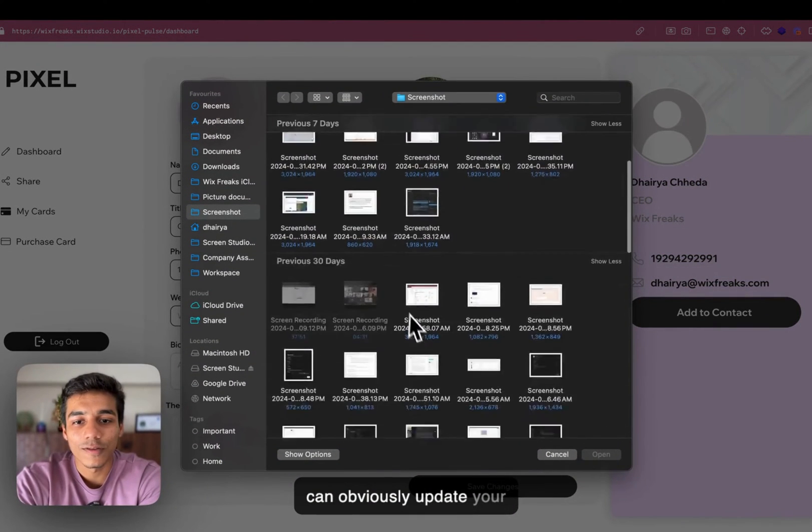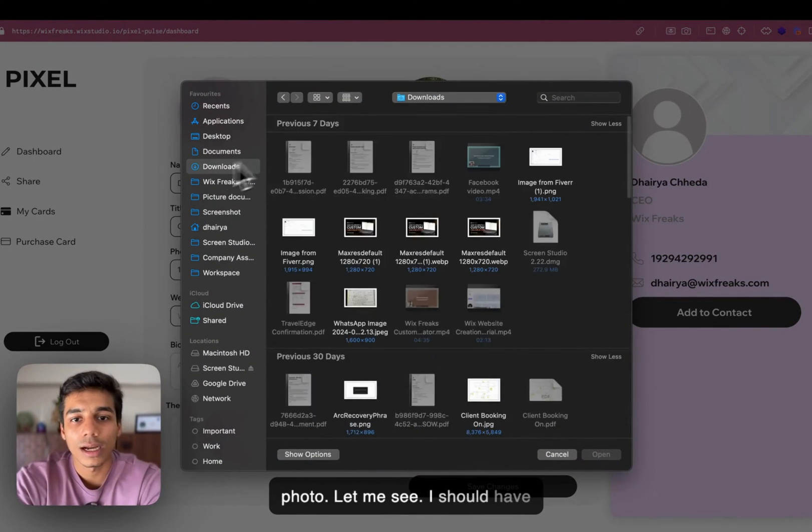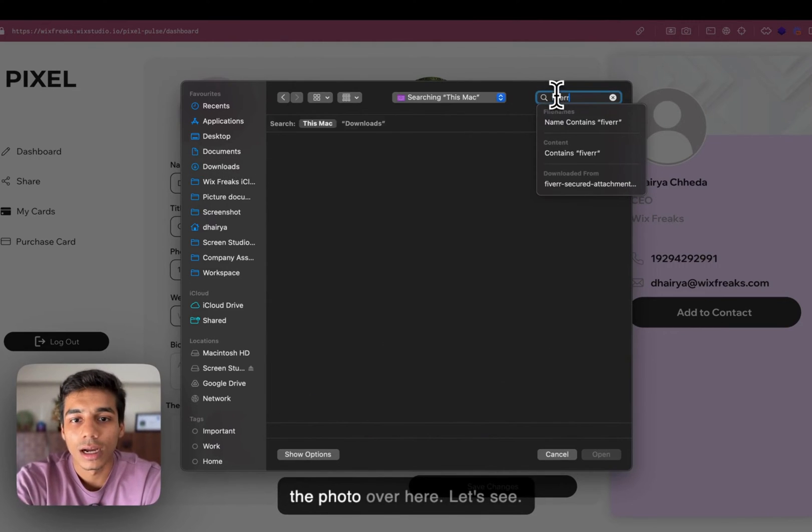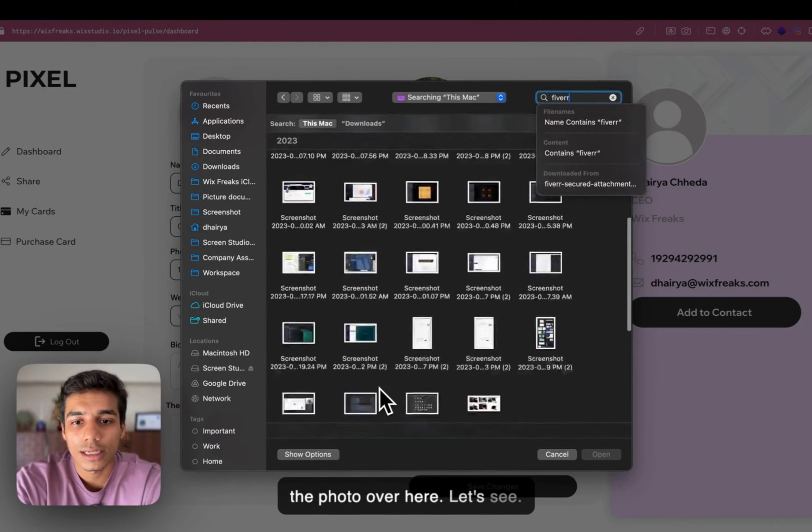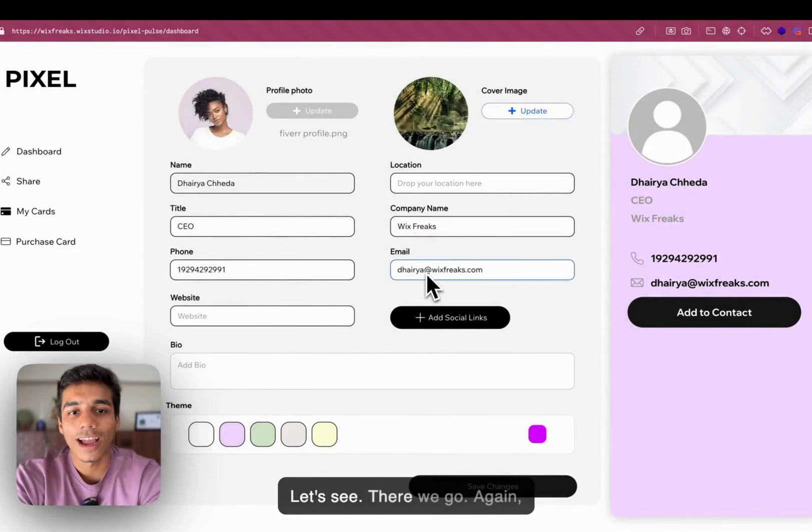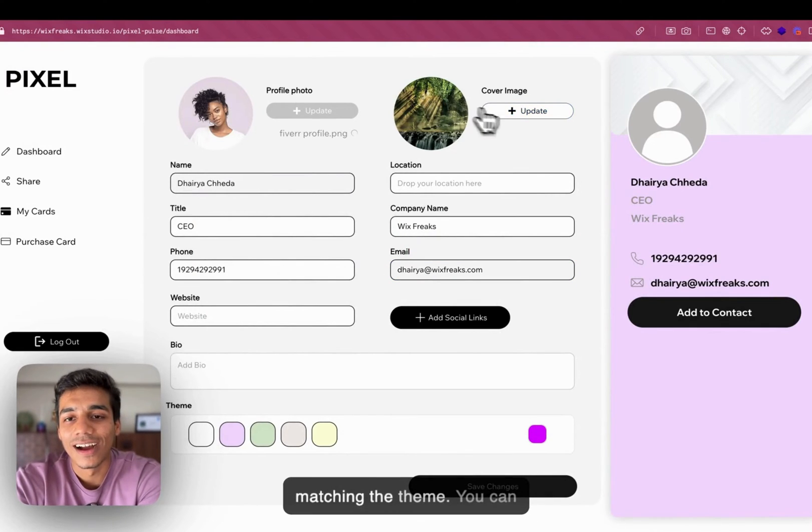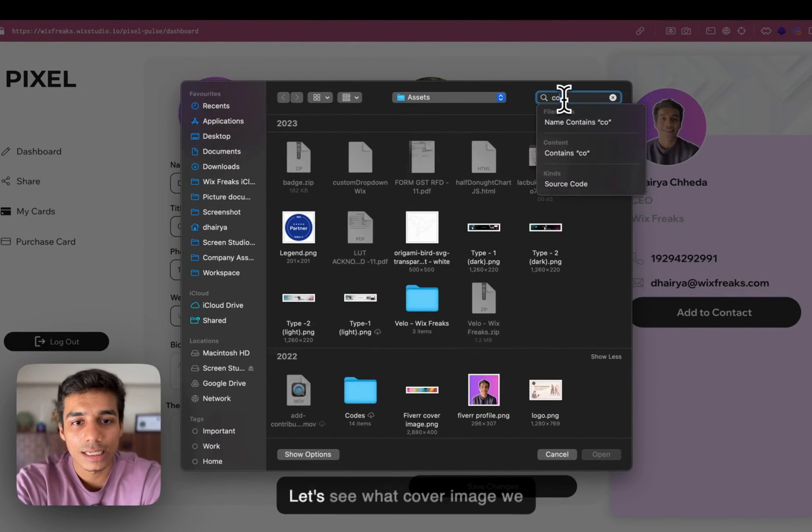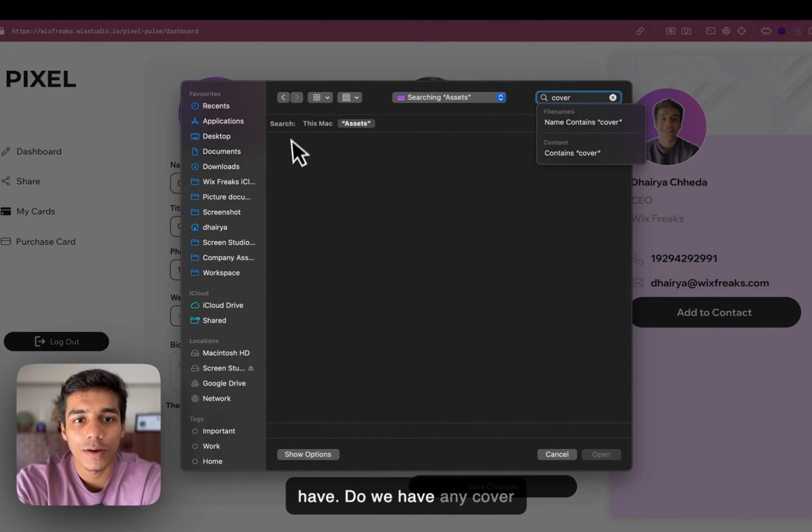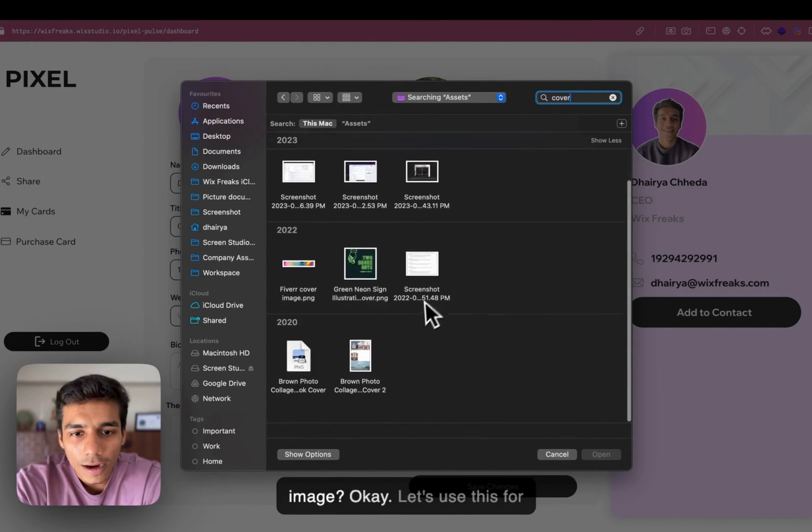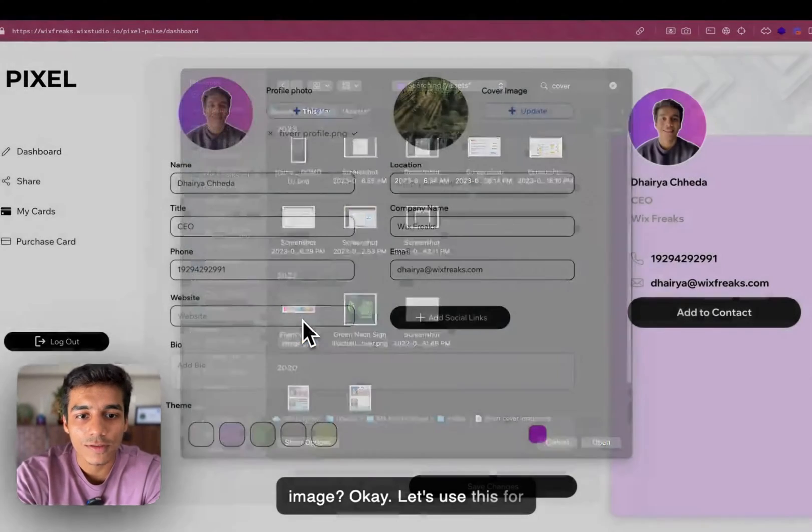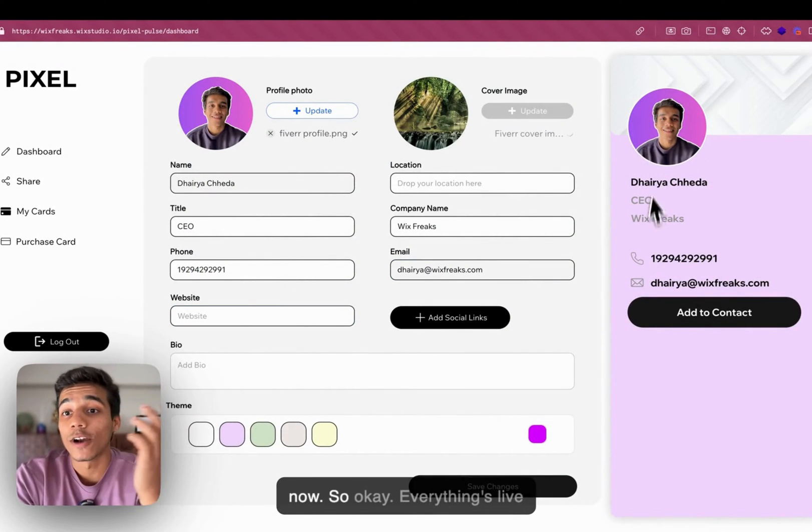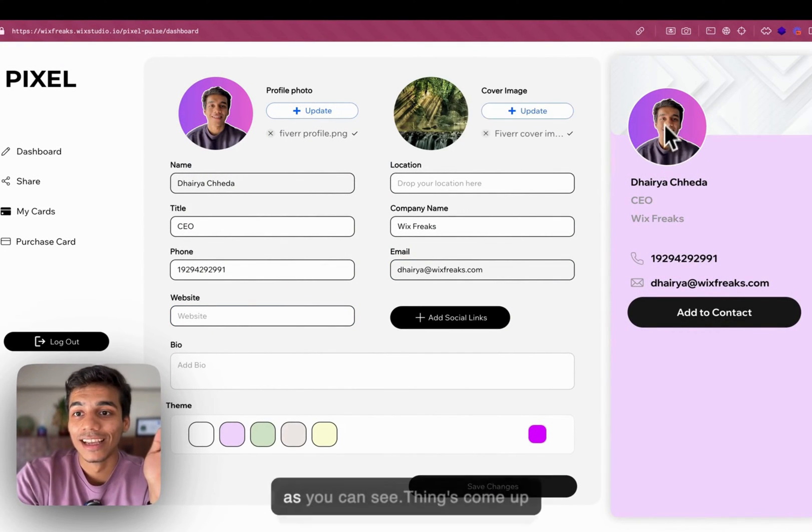You can obviously update your photo. I should have the photo over here. Let's see. There we go. Again, matching the theme. You can also upload the cover image. Let's see what cover image we have. Do we have any cover image? Let's use this for now. Everything is live as you can see.